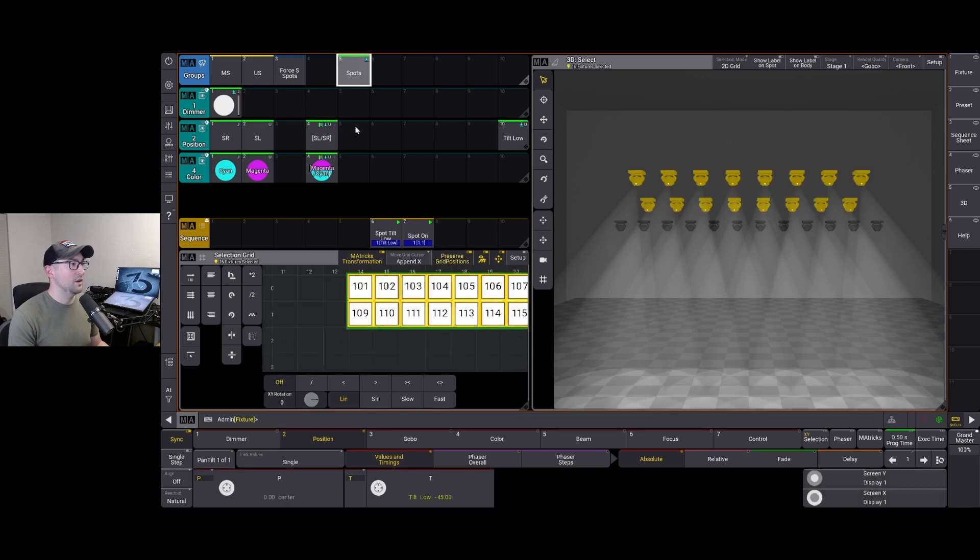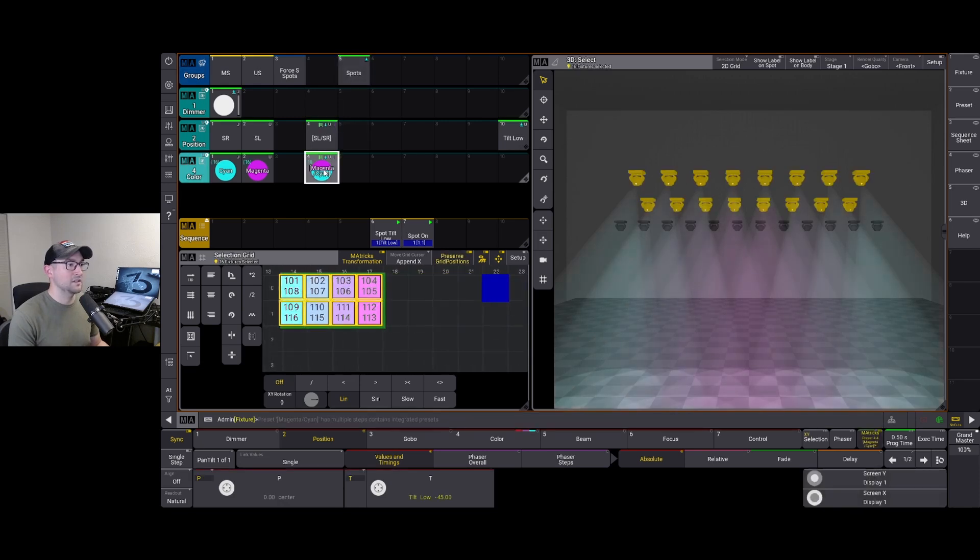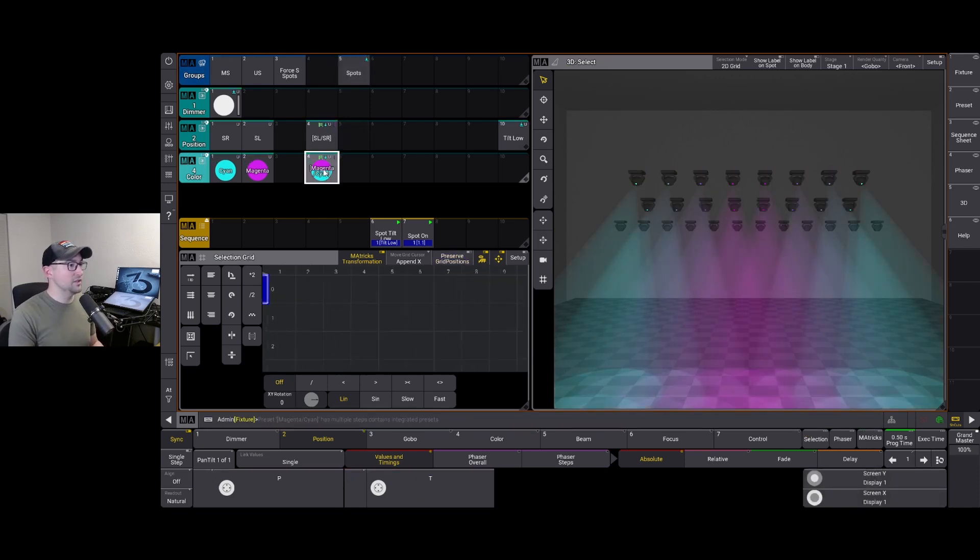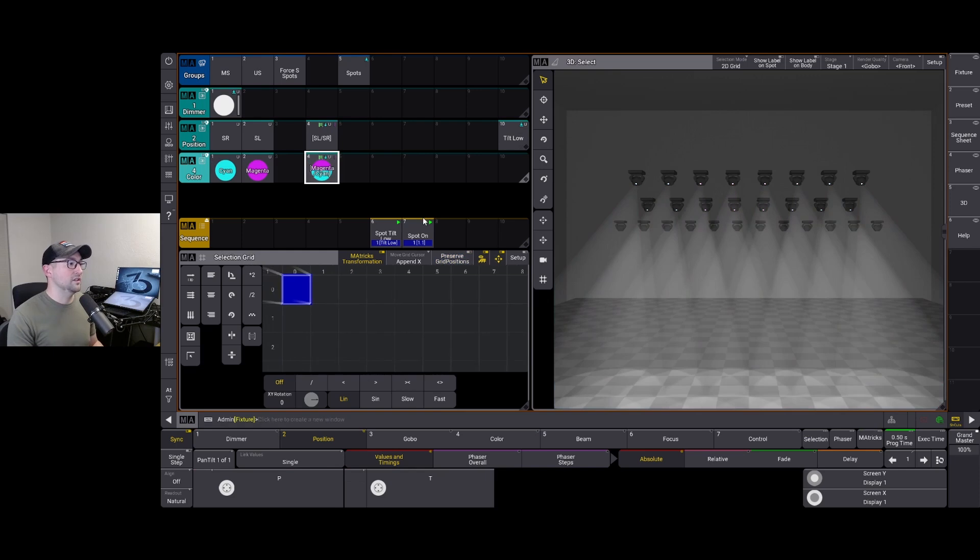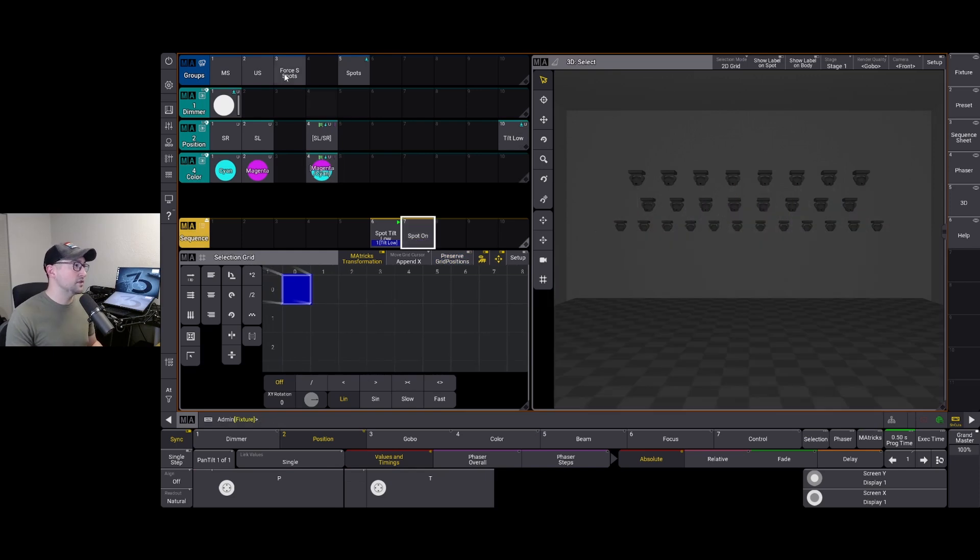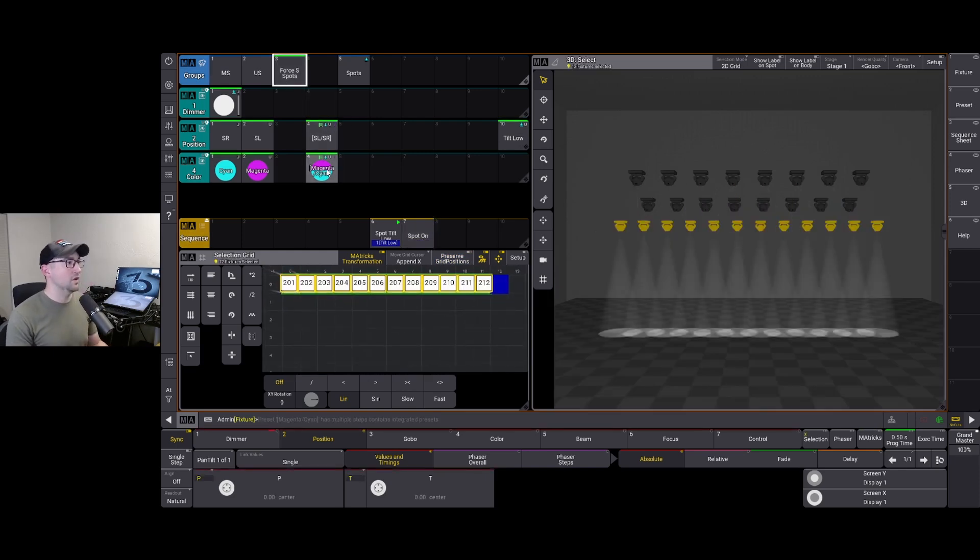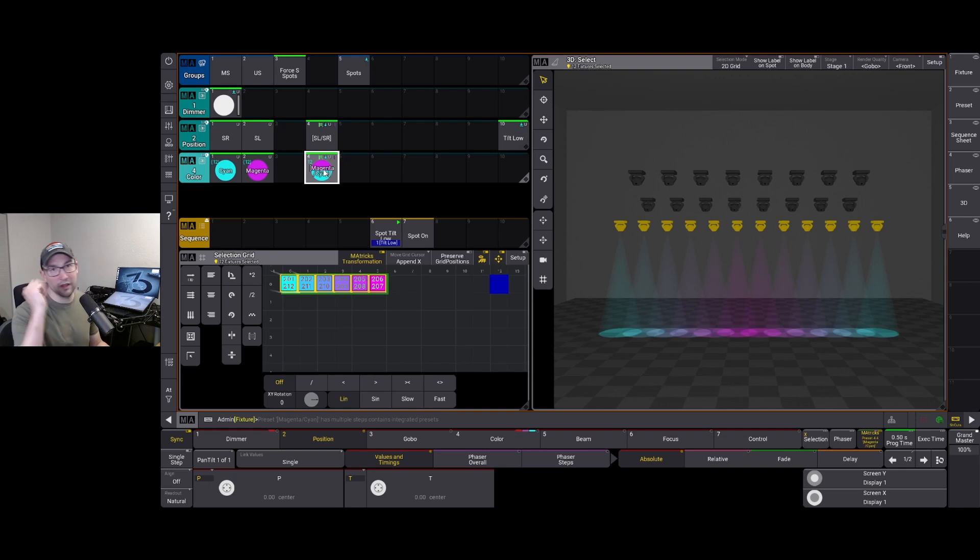So now I say spots, select it and there they go. Again, just to show that it does work universally, let me take the four SSEs. Let me turn them on, select them and there they go.